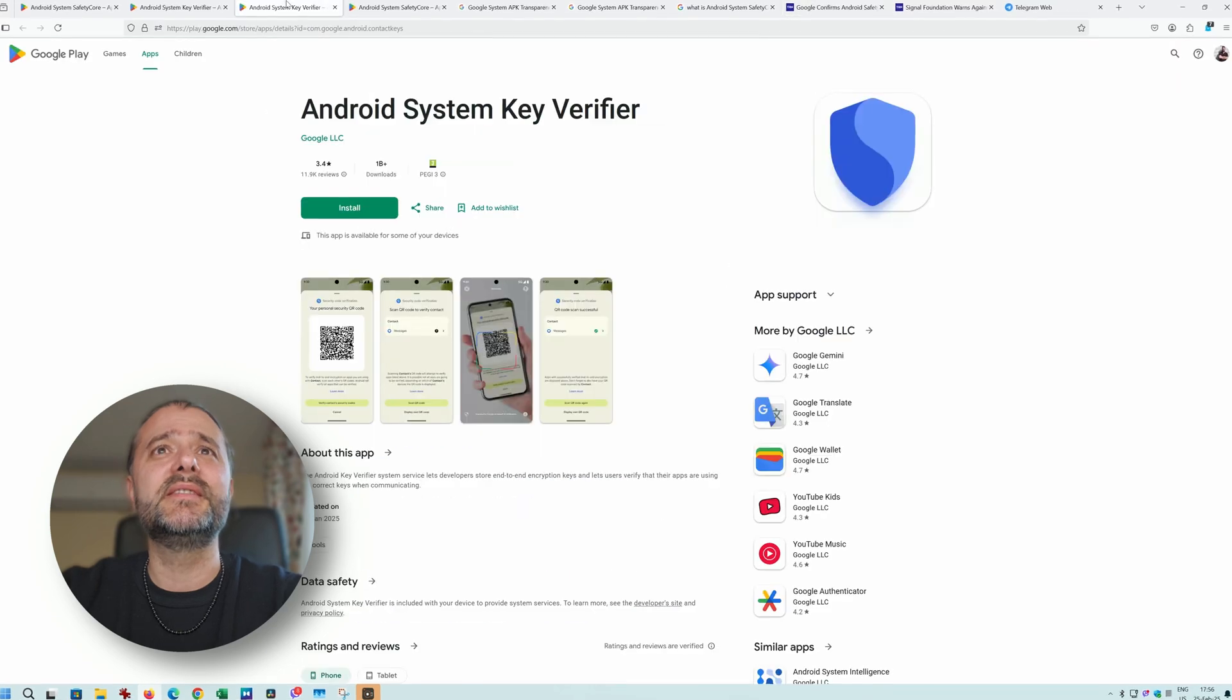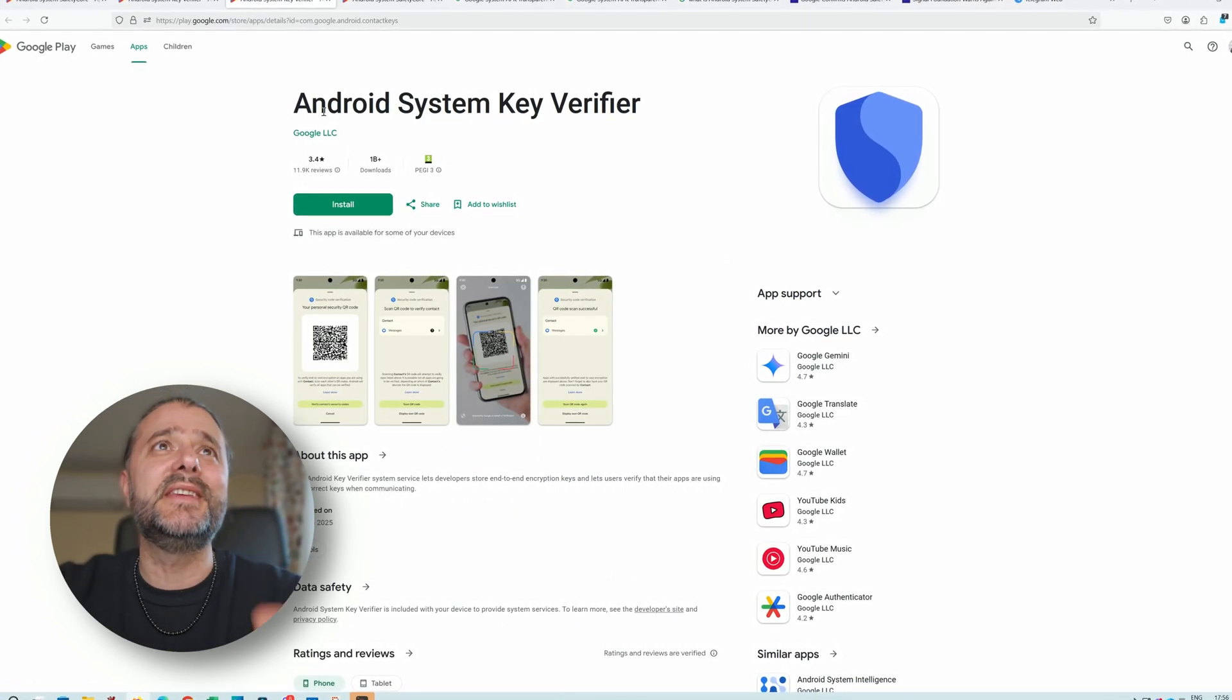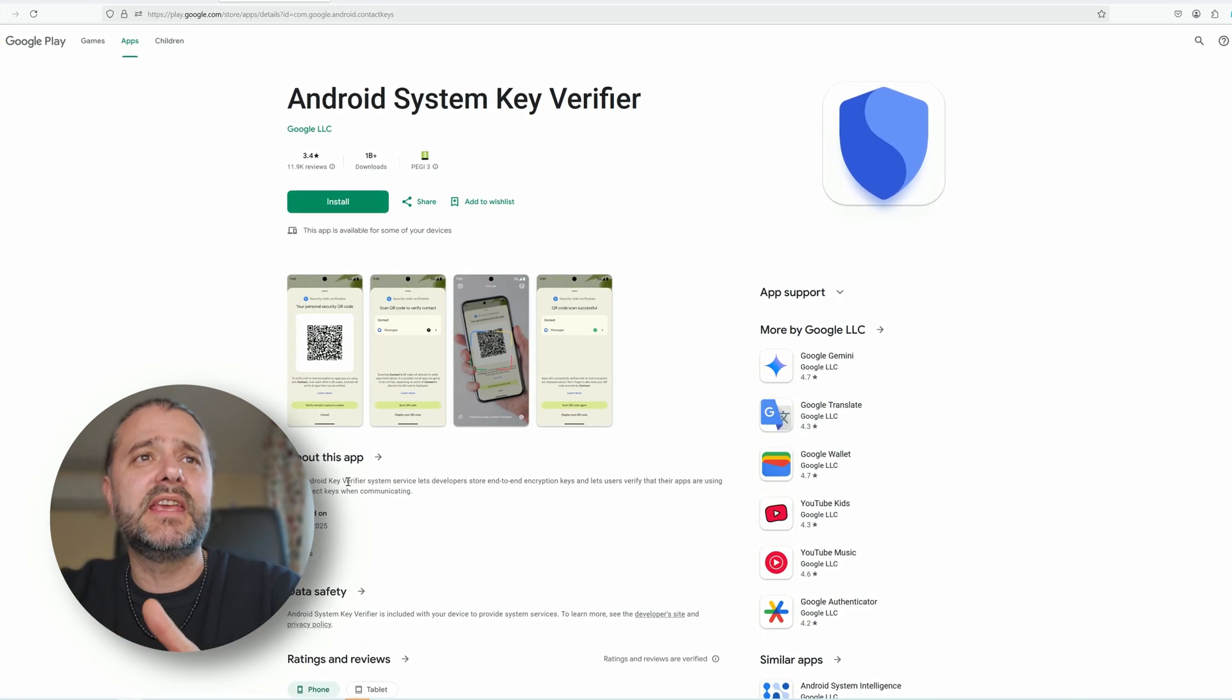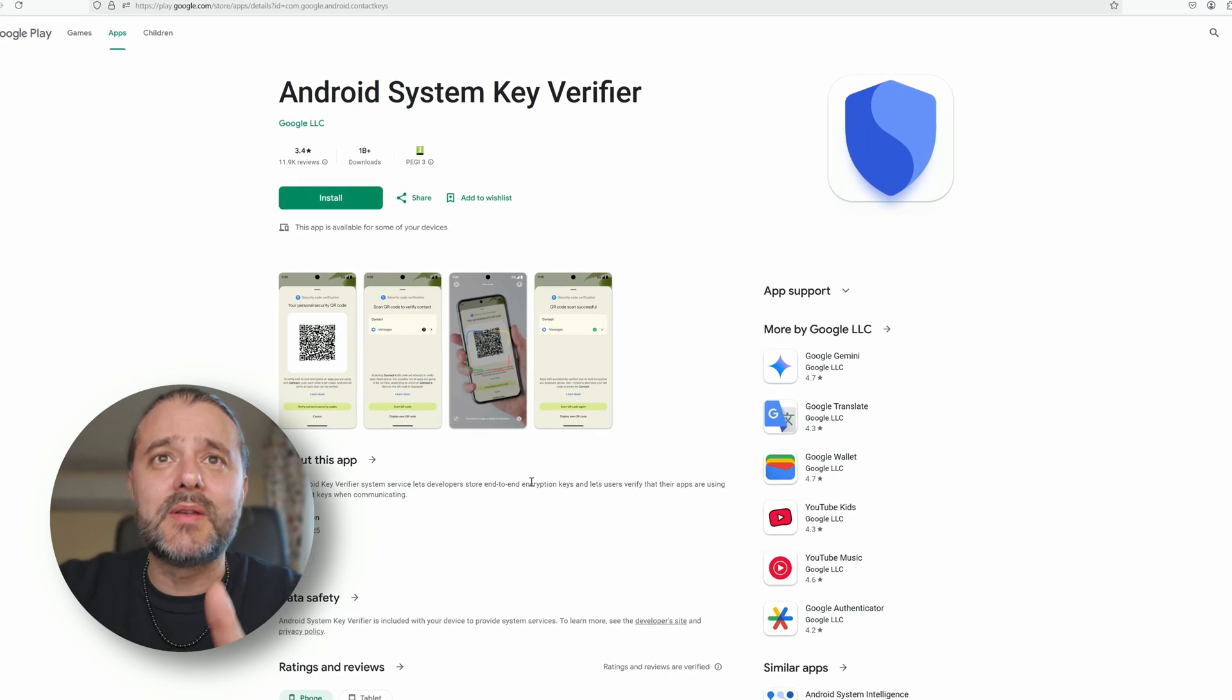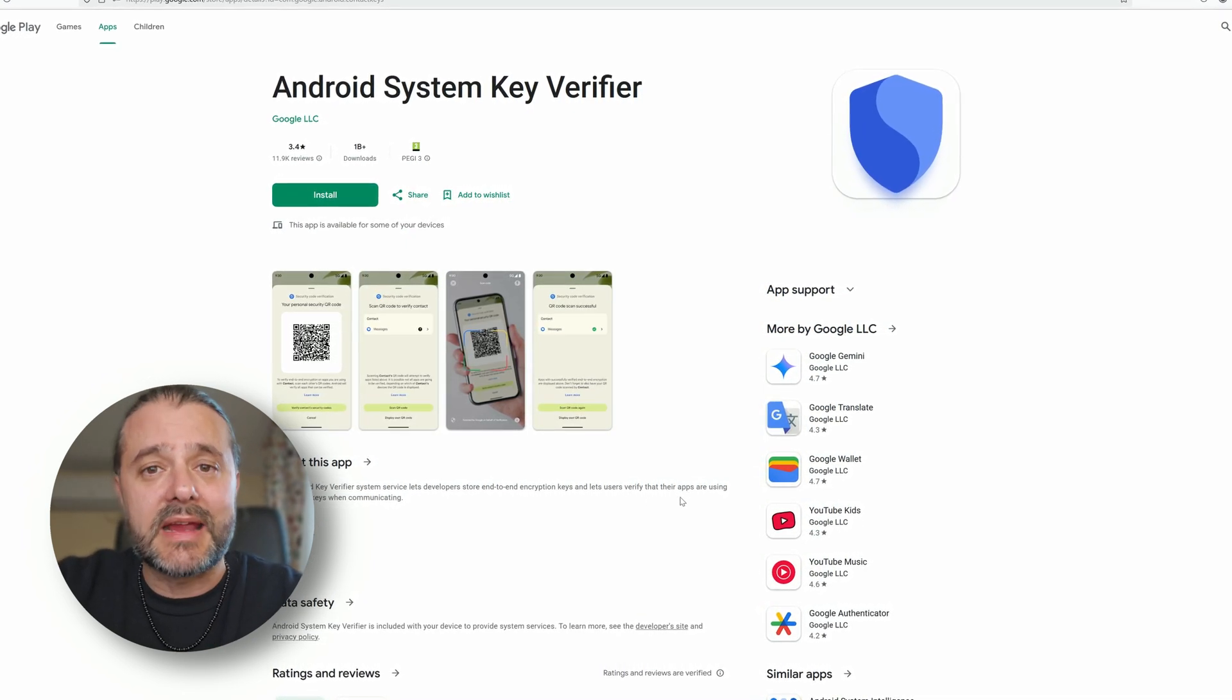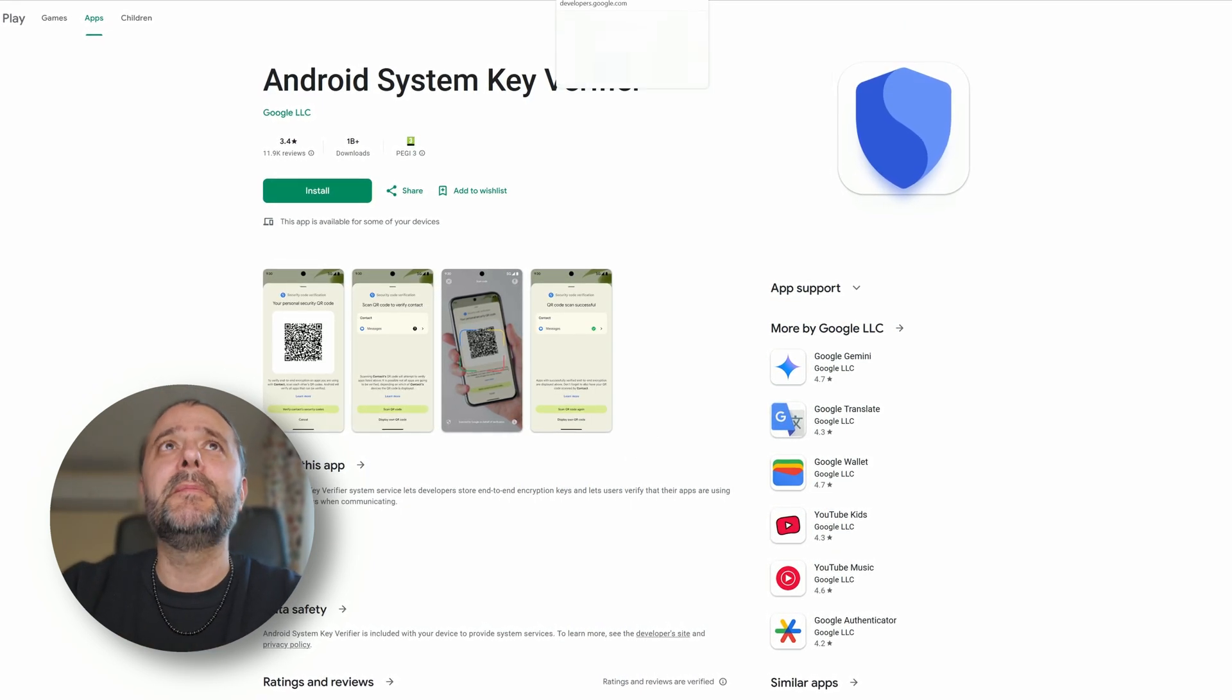What is also interesting is that they rolled out another application. This one I don't have on my phones - it's the Android System Key Verifier. The Android Key Verifier system service lets developers store end-to-end encryption keys and lets users verify that their apps are using the correct keys. Again, I don't necessarily see anything bad here.